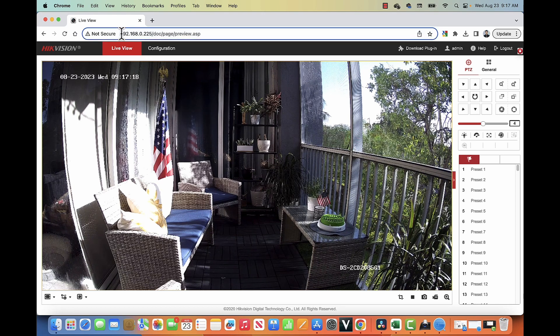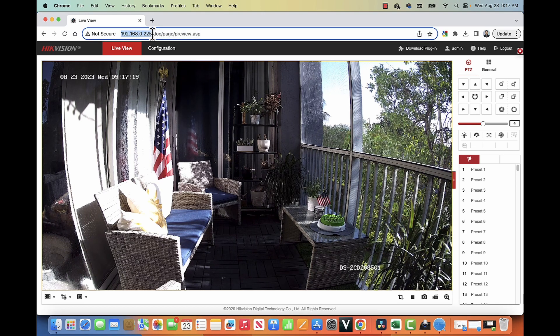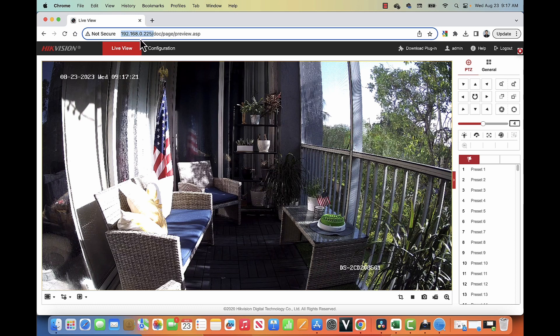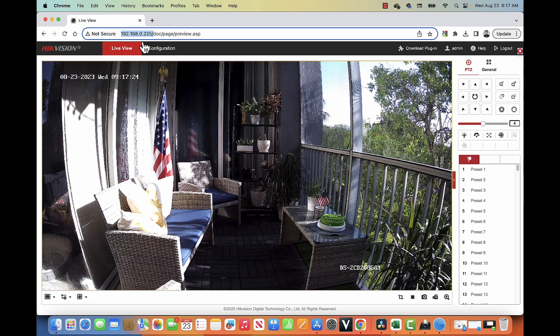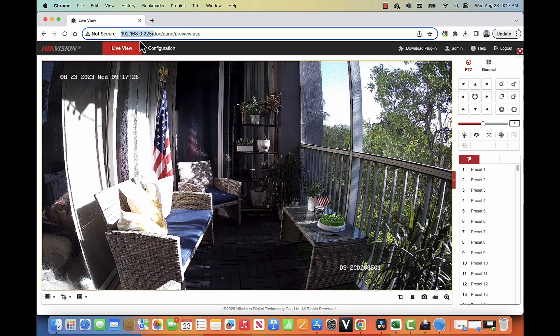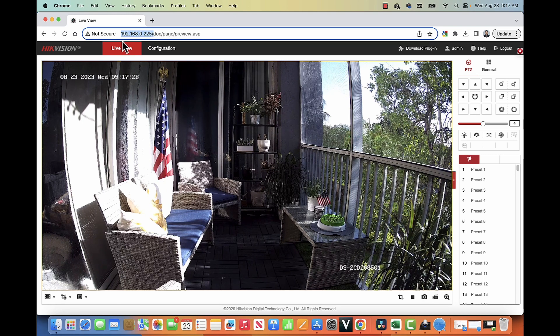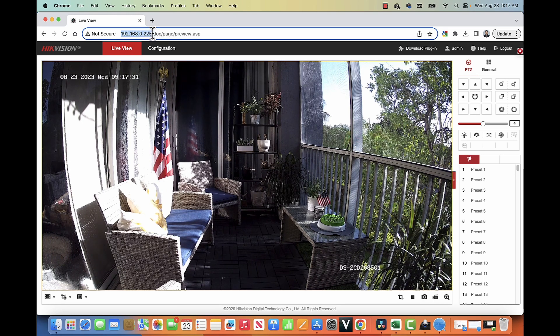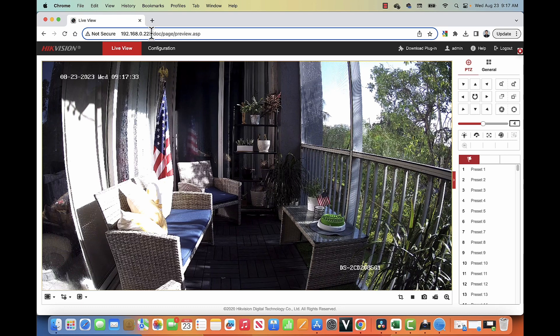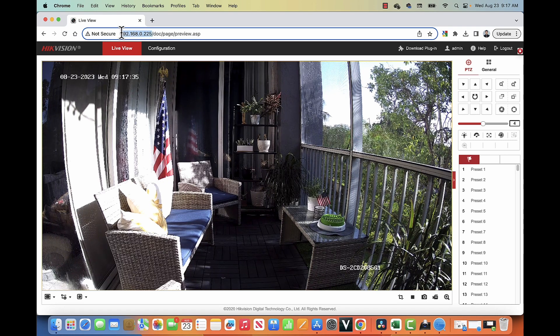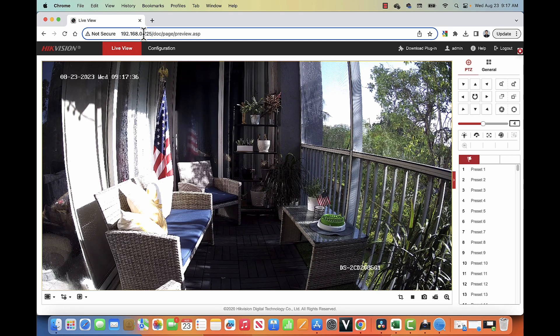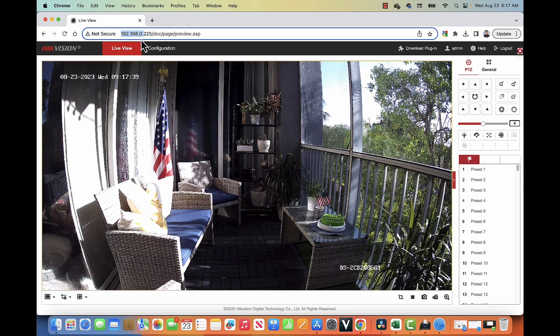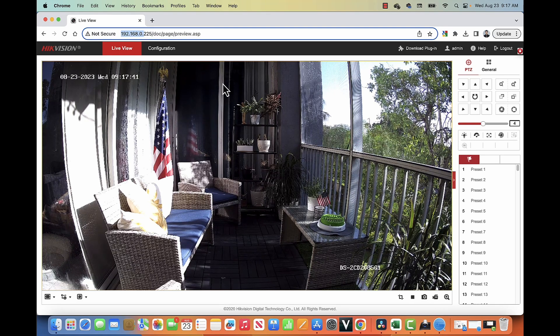So here, as you can see, I have the local IP address for this camera in a web browser. And I'm using the same IP range of my computer. So for me here is 192.168.0.225. That's the IP of the camera. And my computer is using the same range 192.168.0.something.